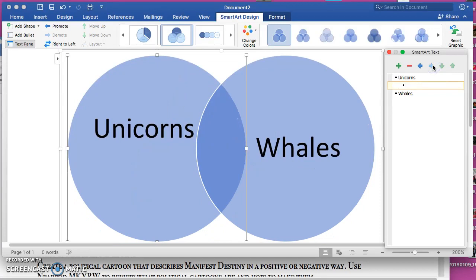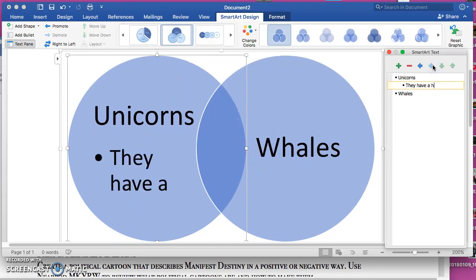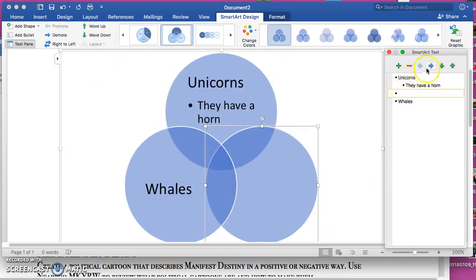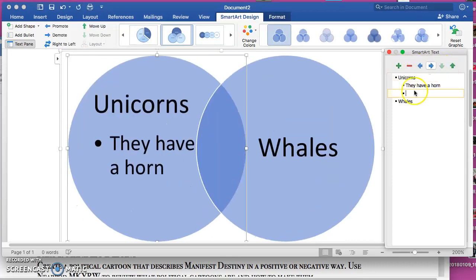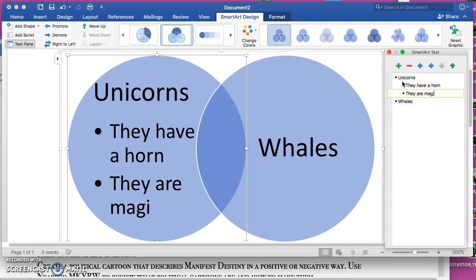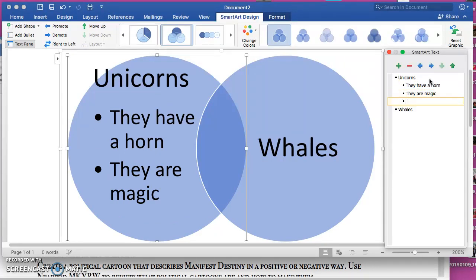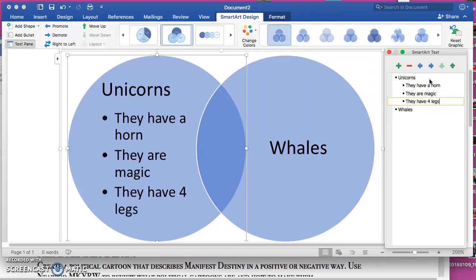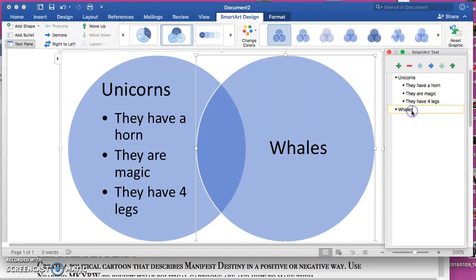Okay, and move over. 'They are magic.' And then if you wanted to you could just hit Enter and it does the same thing. You put 'they have four legs.' Okay, now whales, let's talk about whales.